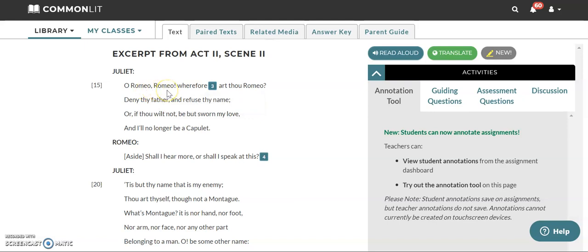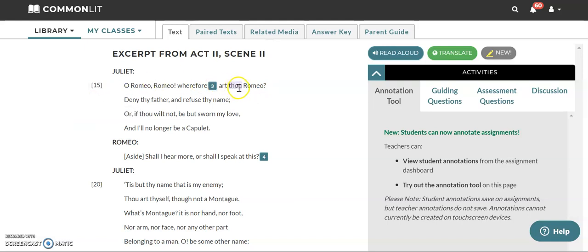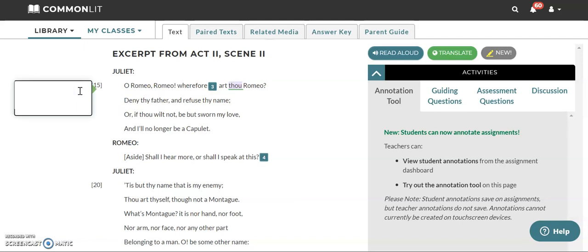why art thou Romeo? So remember thou equals you. Thou equals you. Got it. There we go. Thou is like the Elizabethan English way of saying you.